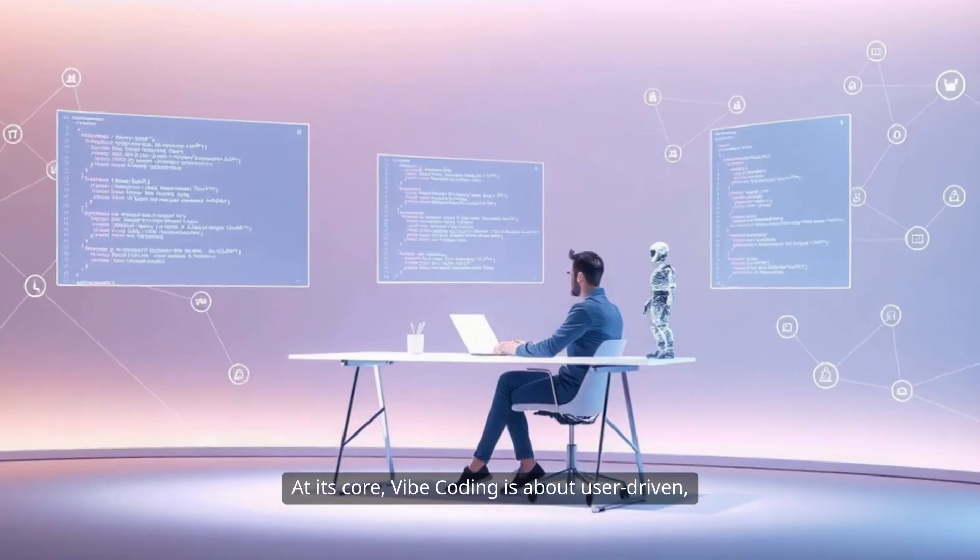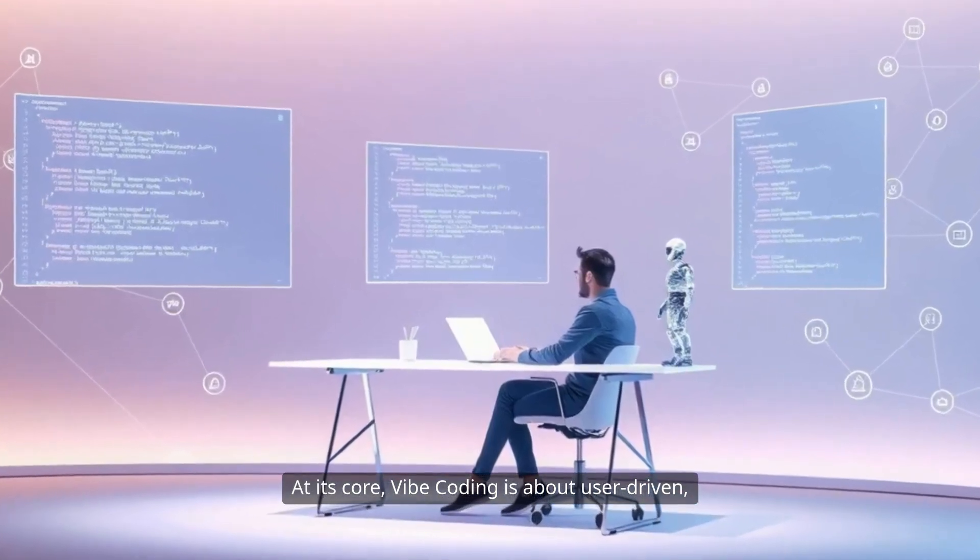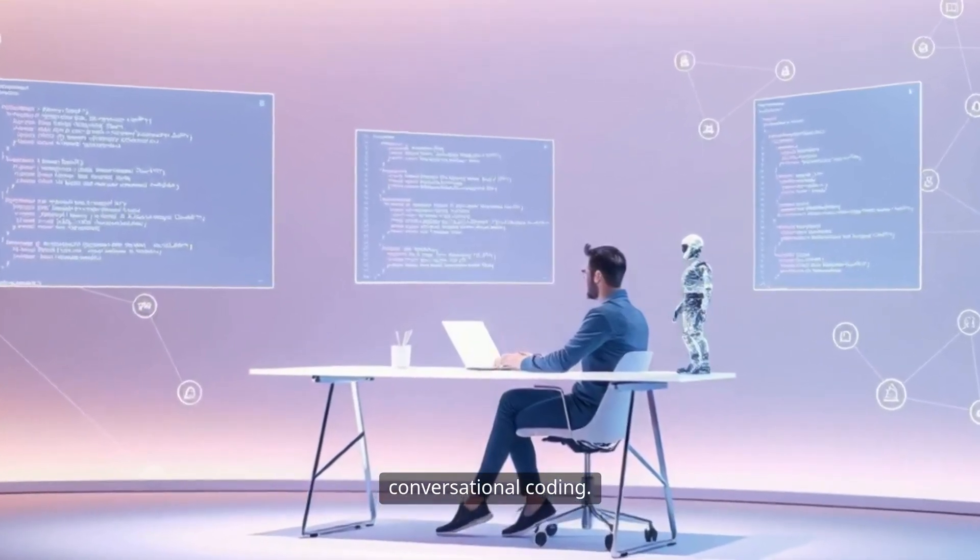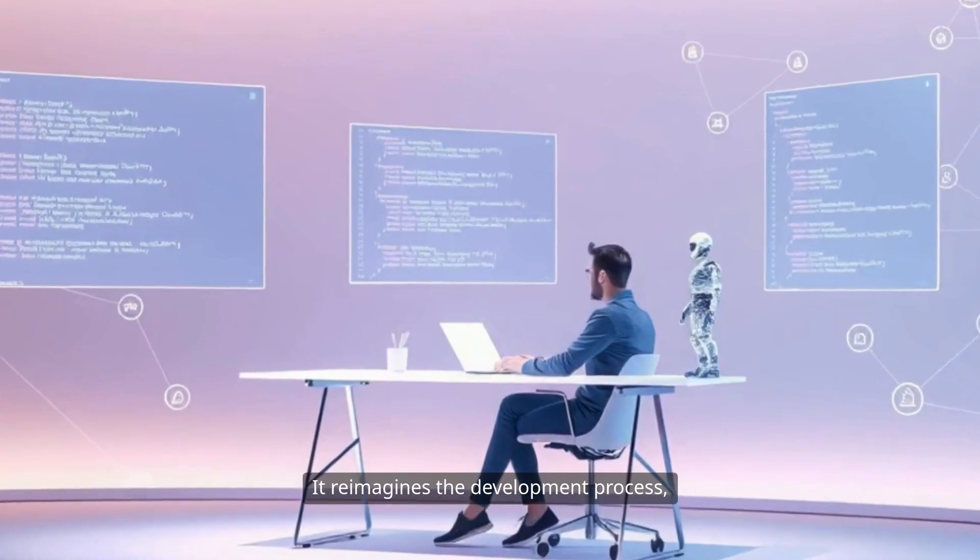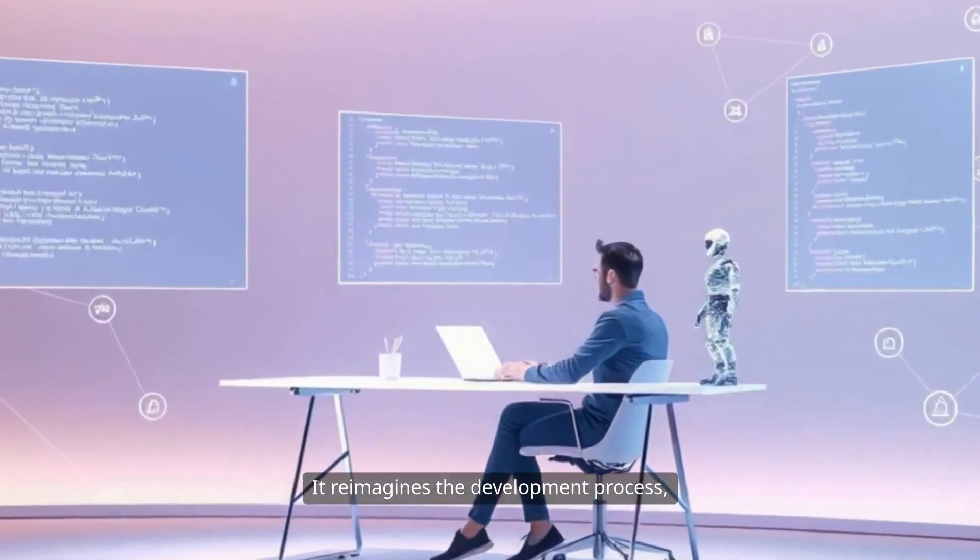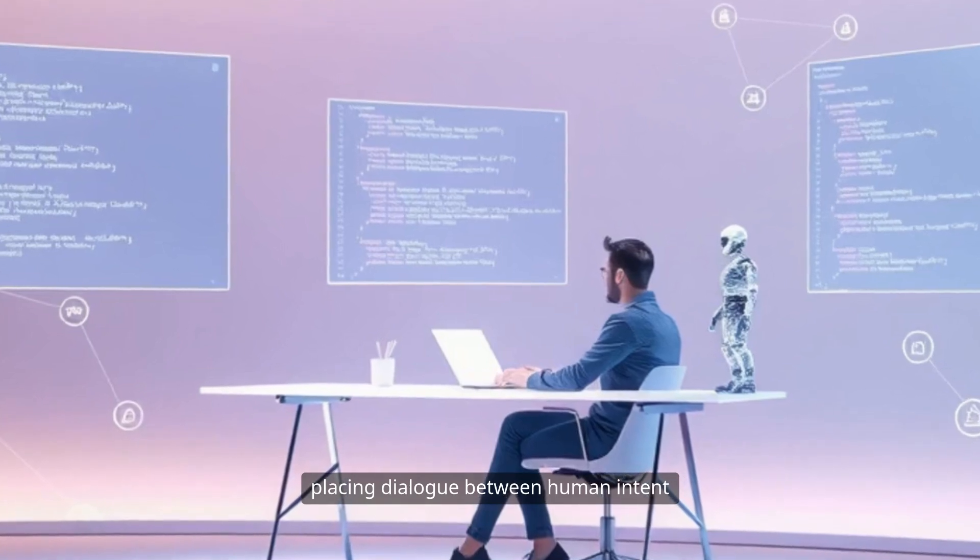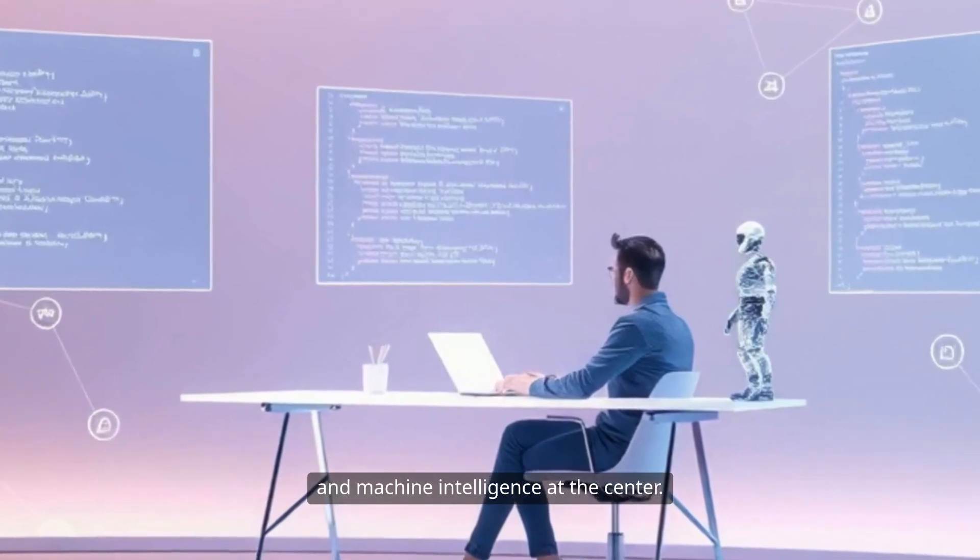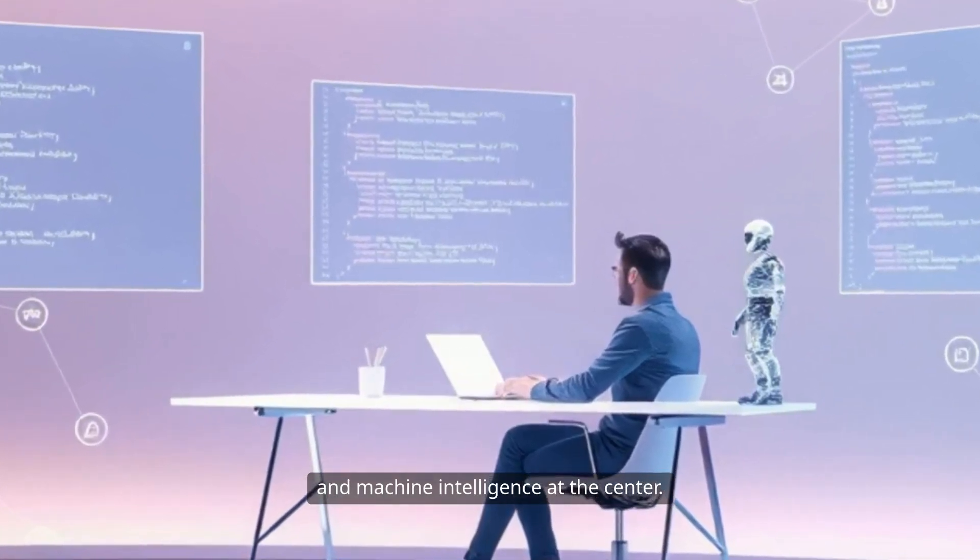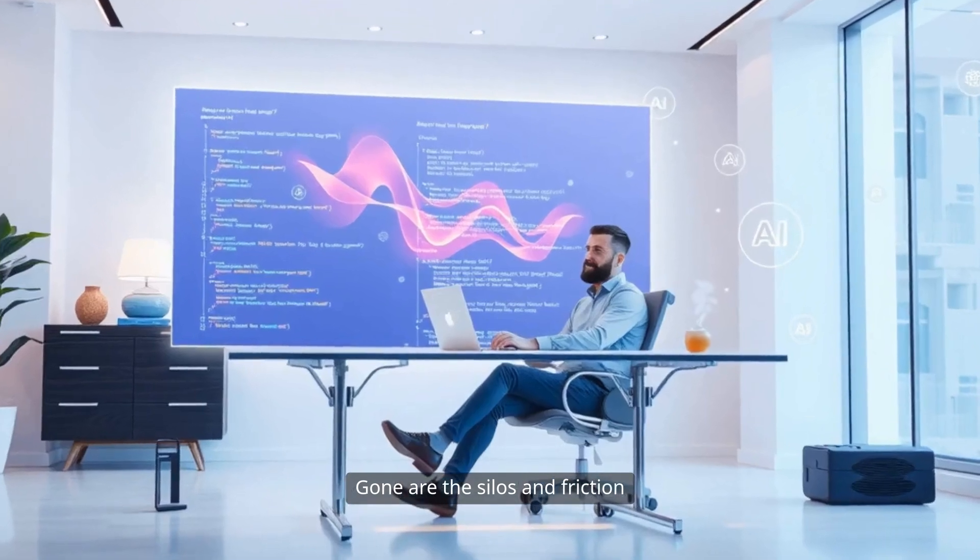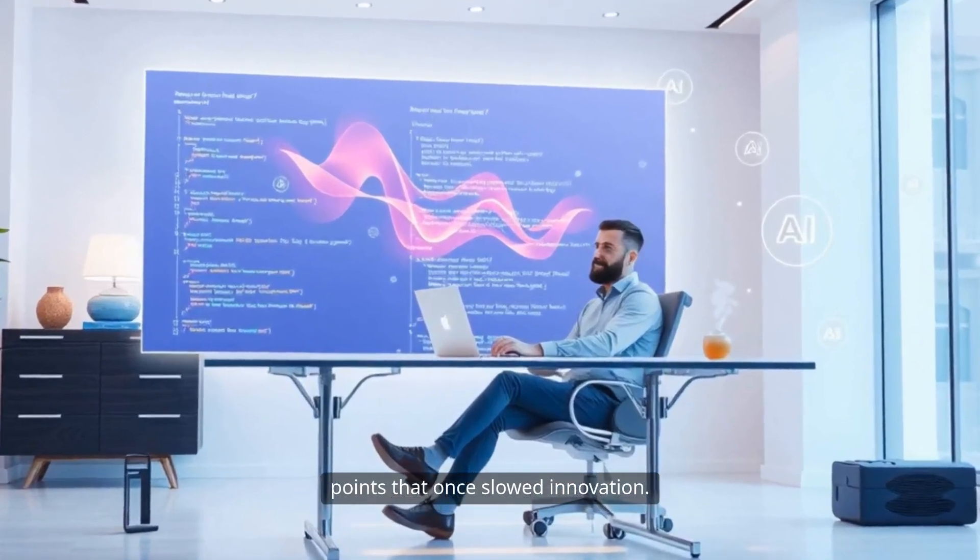At its core, Vibe Coding is about user-driven, conversational coding. It reimagines the development process, placing dialogue between human intent and machine intelligence at the center. Gone are the silos and friction points that once slowed innovation.